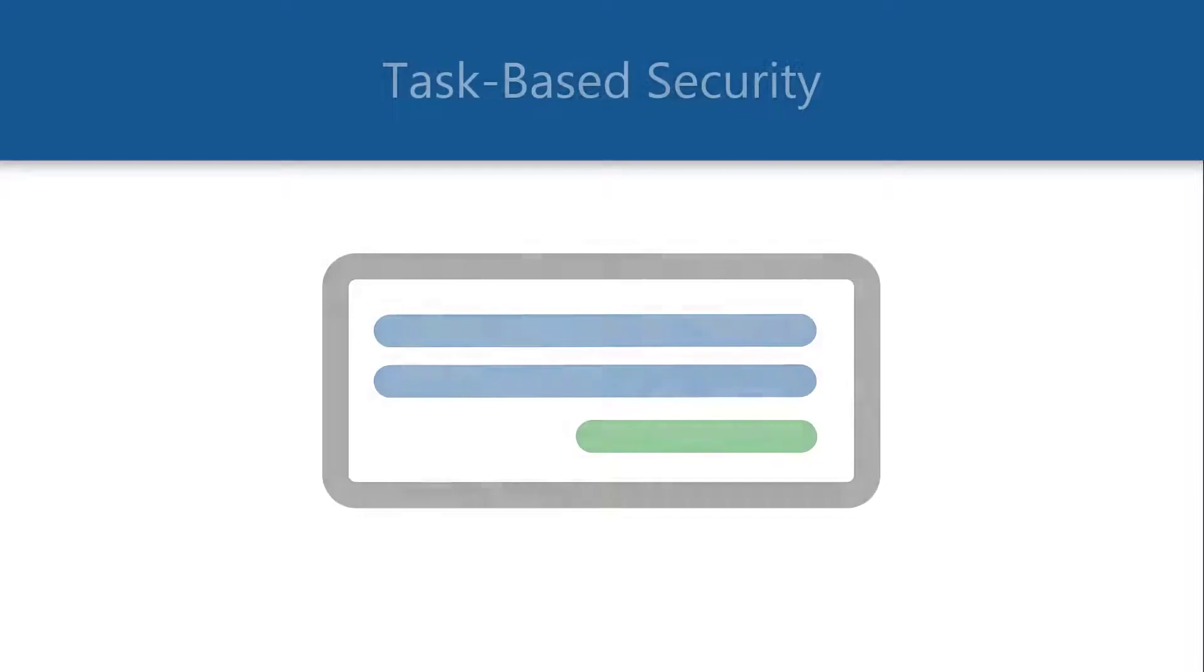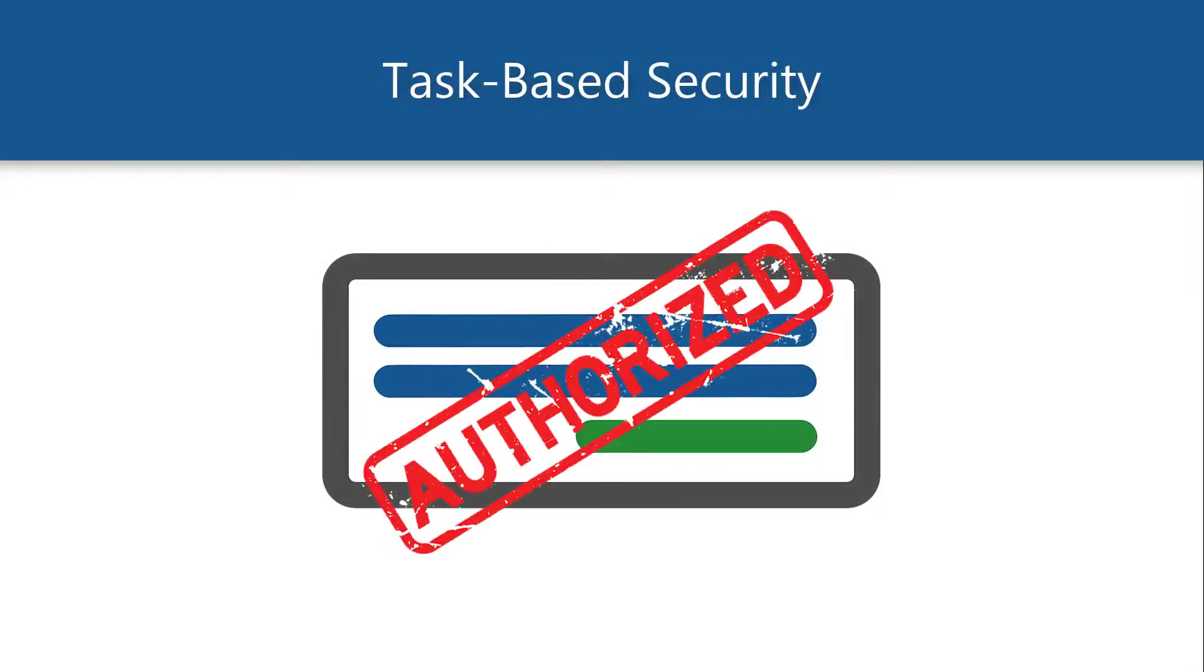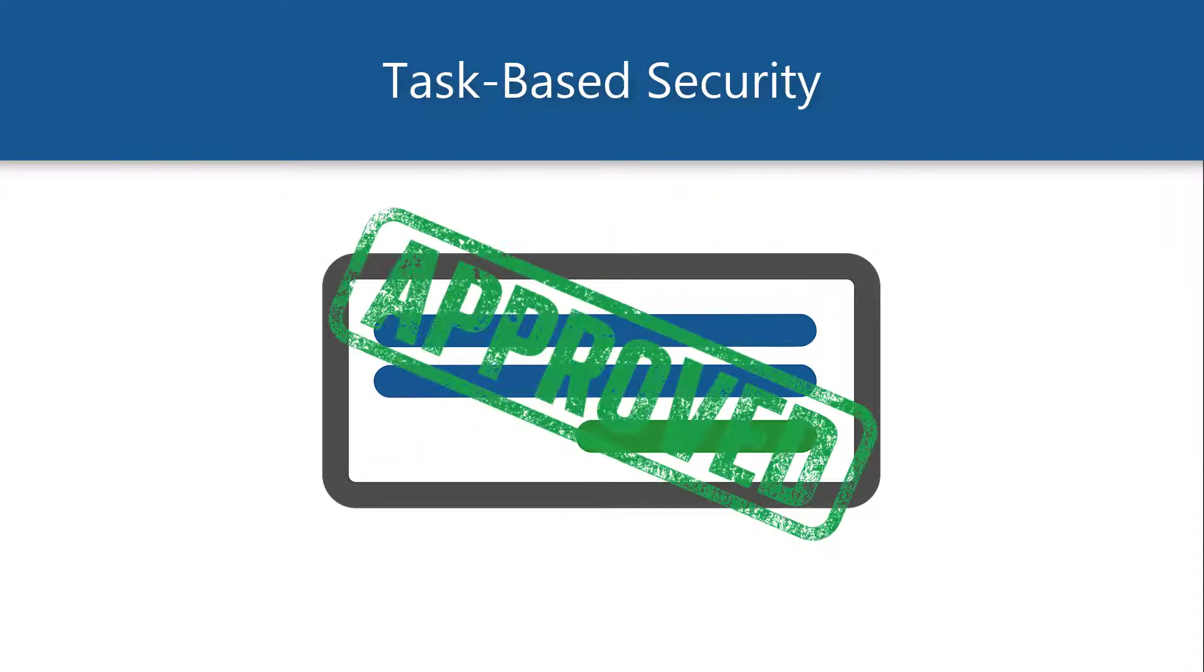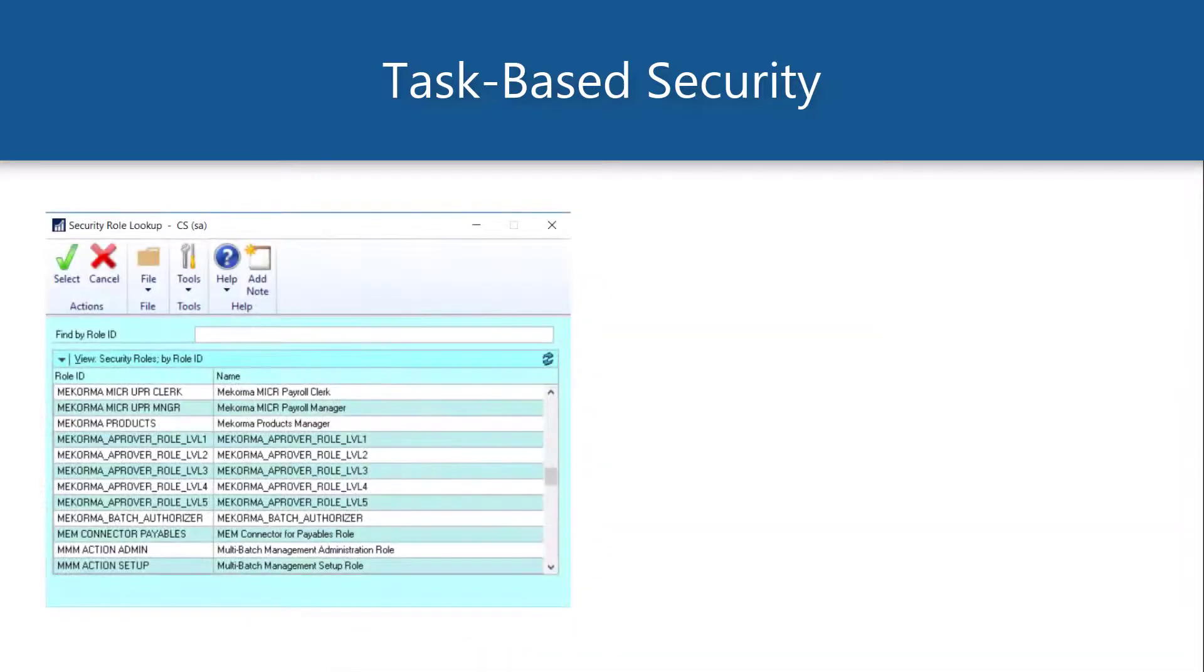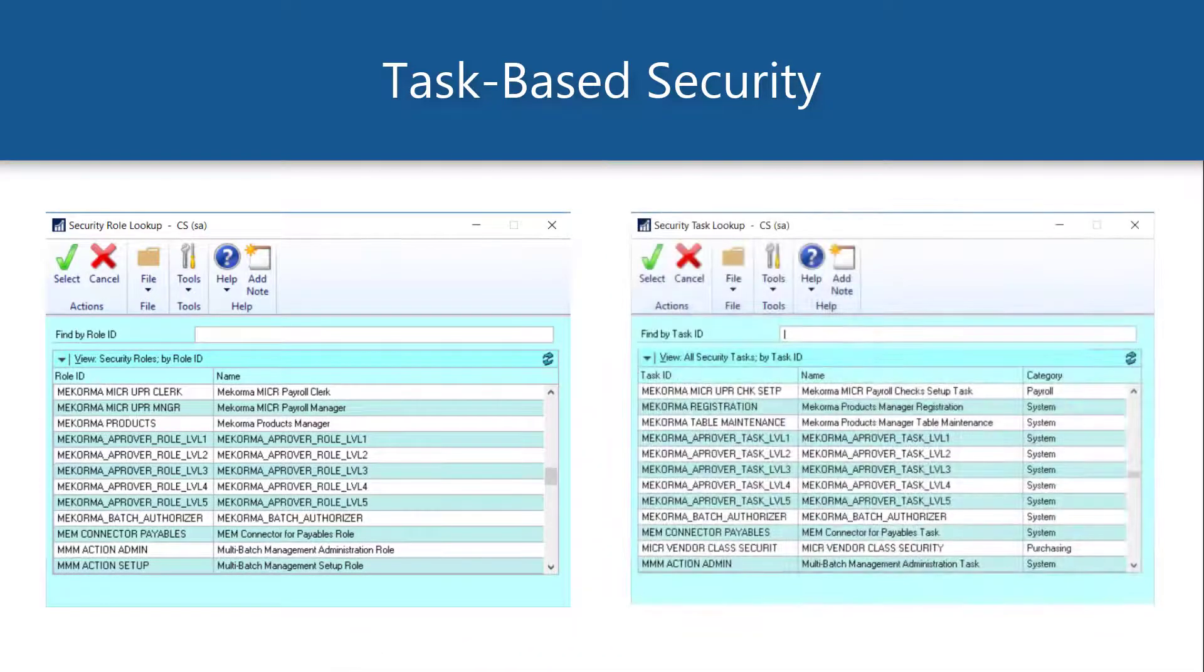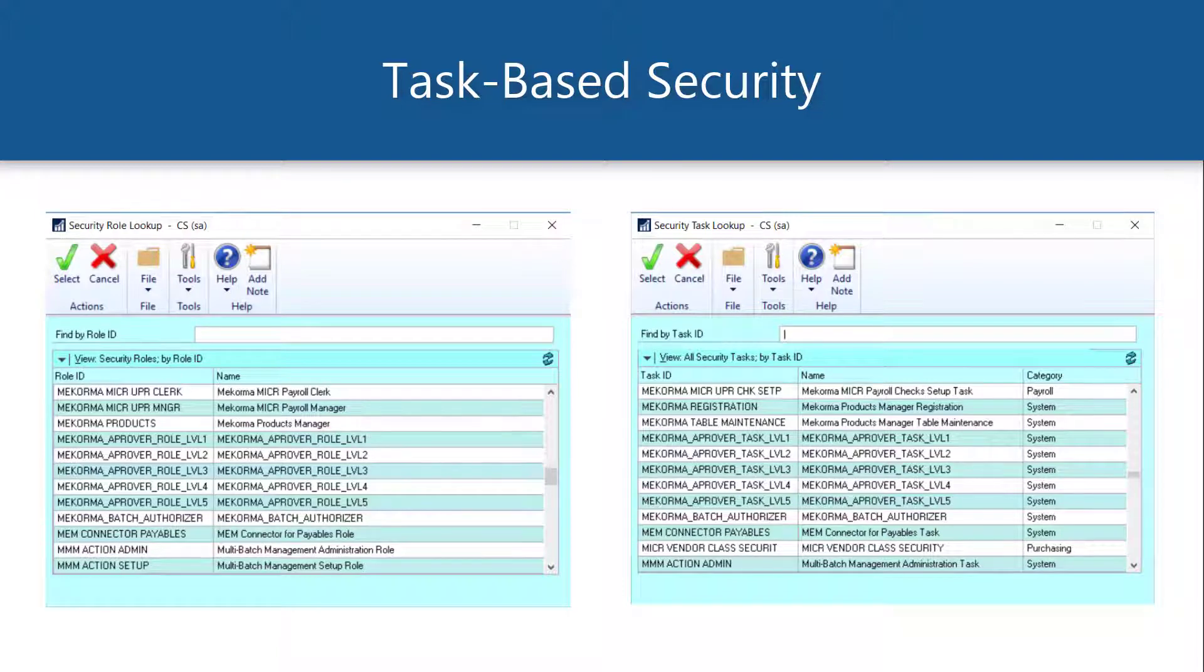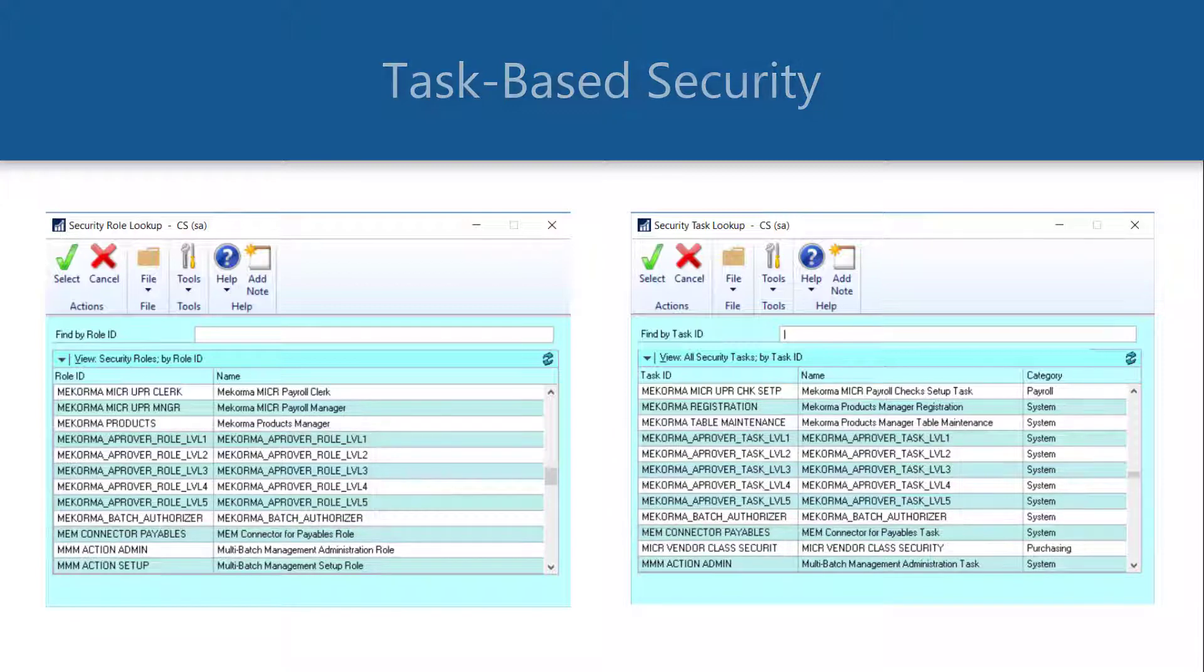Task-based security functions on the premise of authorization or approvals. Users must first be assigned security roles and task IDs that are then applied to thresholds. For your convenience, McCorma has created optional roles and task IDs that can be used for this purpose. Let me explain.